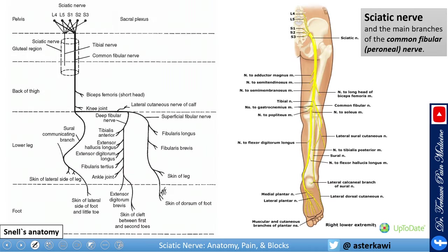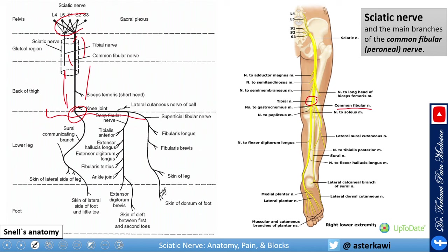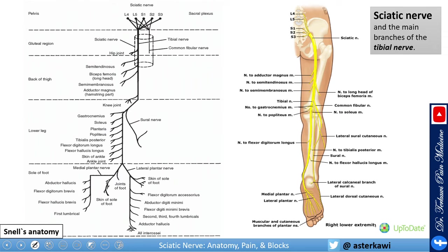An important feature of the sciatic nerve is that once it leaves the pelvis, travels through the gluteal region, and goes down the back of the thigh, there are really no major branches until it approaches the posterior knee, where it branches into the tibial nerve medially and the common fibular (peroneal) nerve laterally. Above that level there are only small cutaneous branches.